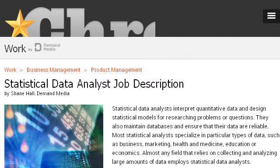Our top-ranked site to learn about Actuarial Analyst vs. Statistical Analyst is work.cron.com, specifically the page titled 'Statistical Data Analyst Job Description' on Cron.com. This is the link.